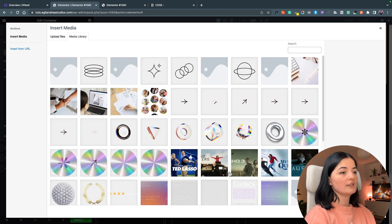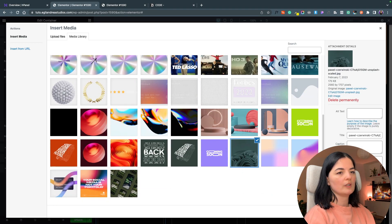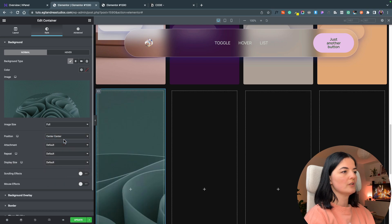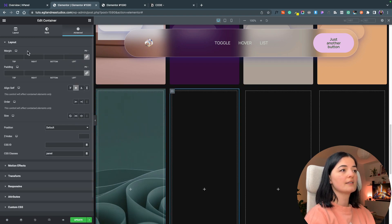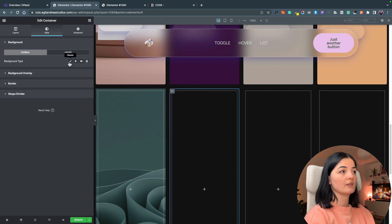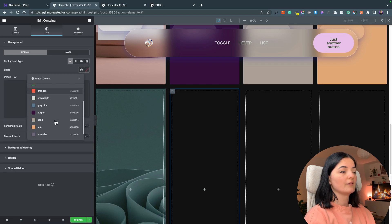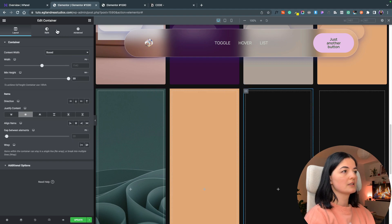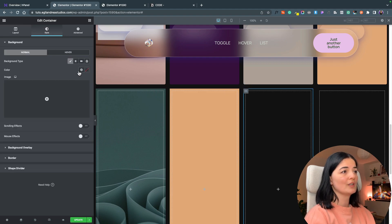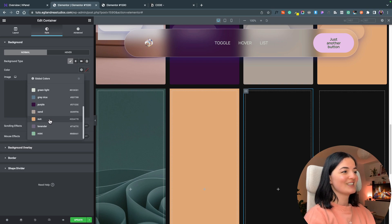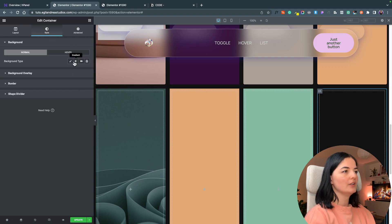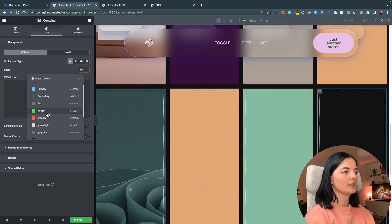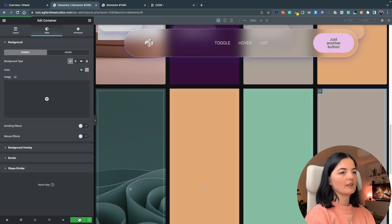Let's go and add our first image in the first container. I'm going to go with this image and let's do the usual: position center center, repeat no repeat, display cover. The next containers will just have a color. I have saved a few colors here in my global settings. You can put pictures, you can do whatever you want.